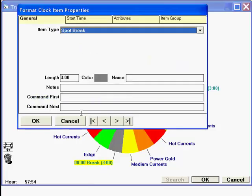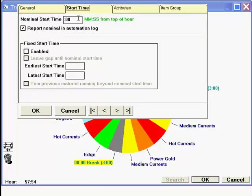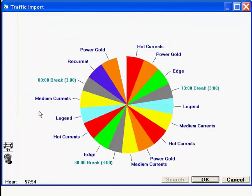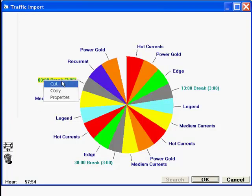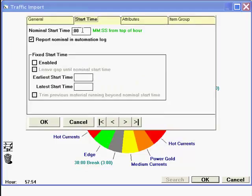Now, I go to the other spot break items on the clock — right-click, select Properties, and enter the nominal start time for each one. When finished, you can look at the clock and see each break name shows up with the nominal start time. That's the start time that corresponds to the start time of each commercial cluster in your traffic and billing software. There's another setup step needed for importing commercials, and you'll need to watch that video to see how to do that.